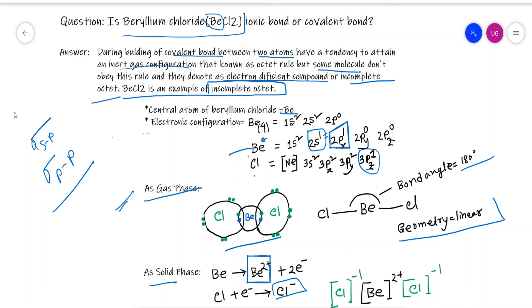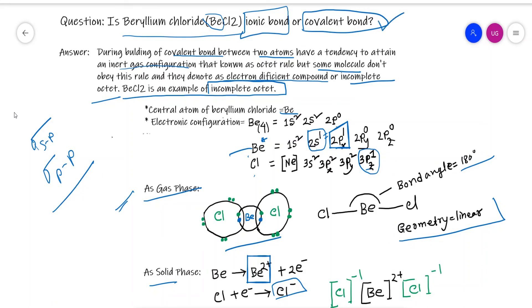Most chemists assume that beryllium chloride exists as a covalent bond, but very few chemists hold the opinion that it has an ionic bond. So the most widely accepted postulate is that beryllium chloride forms a covalent bond.